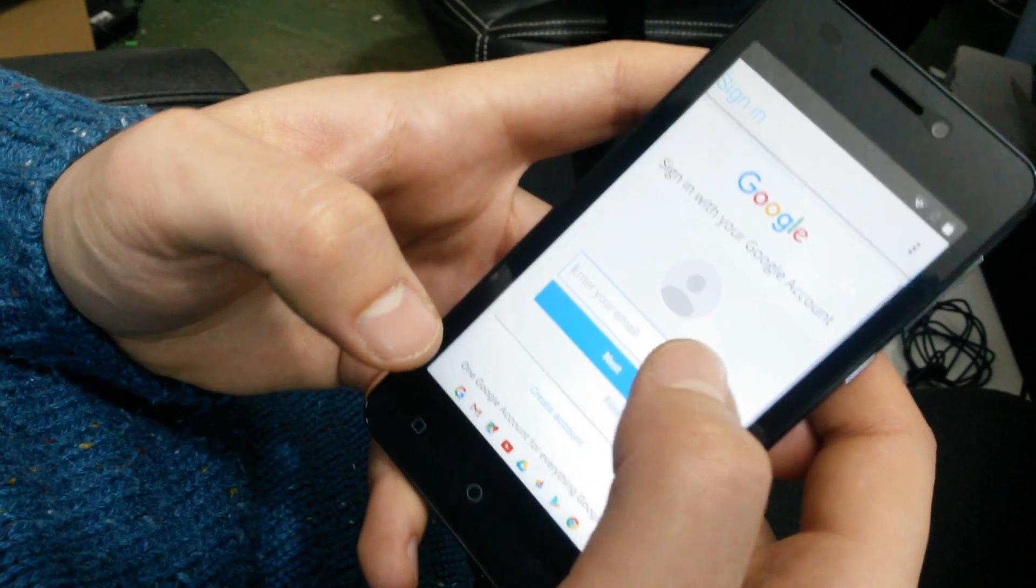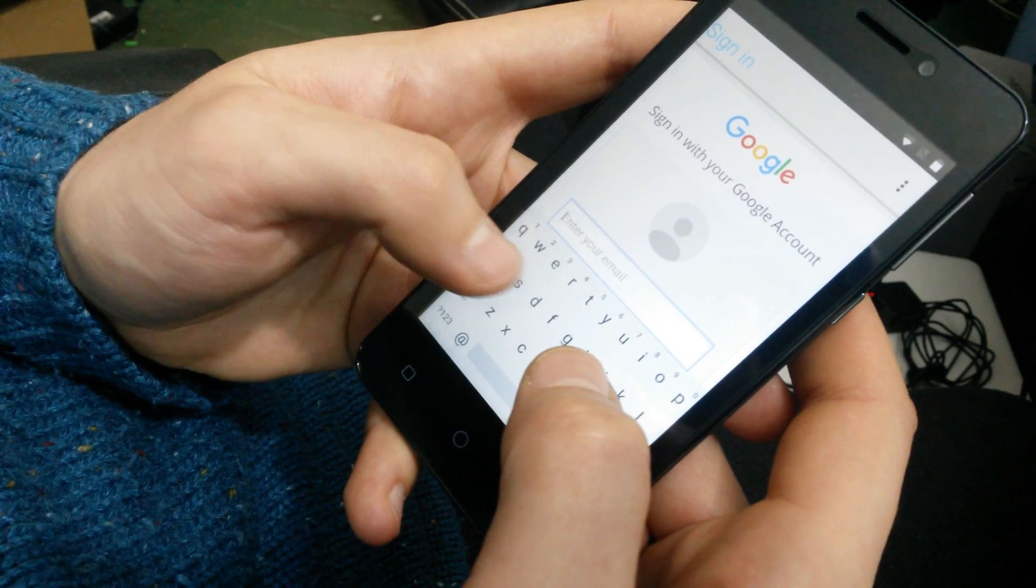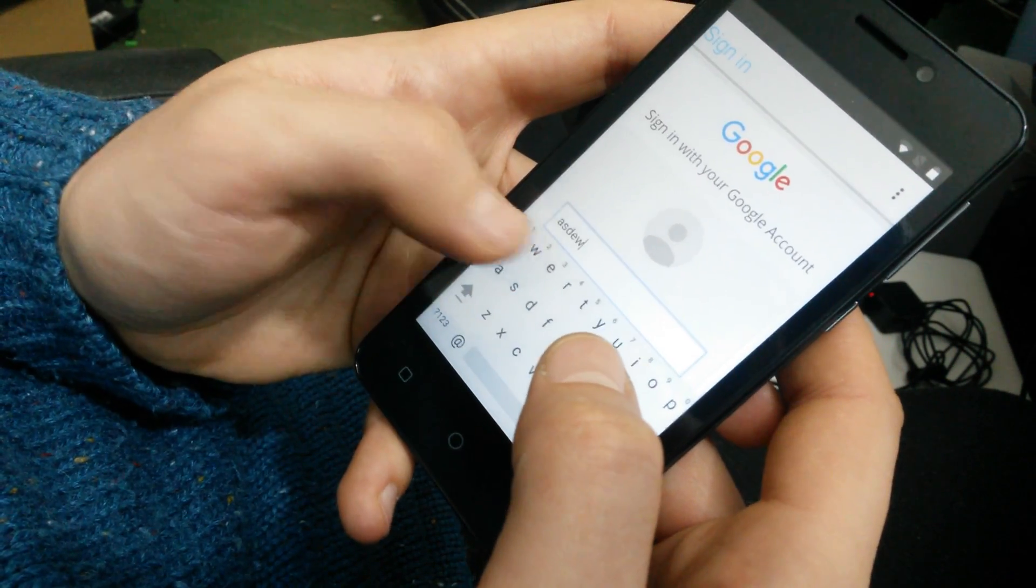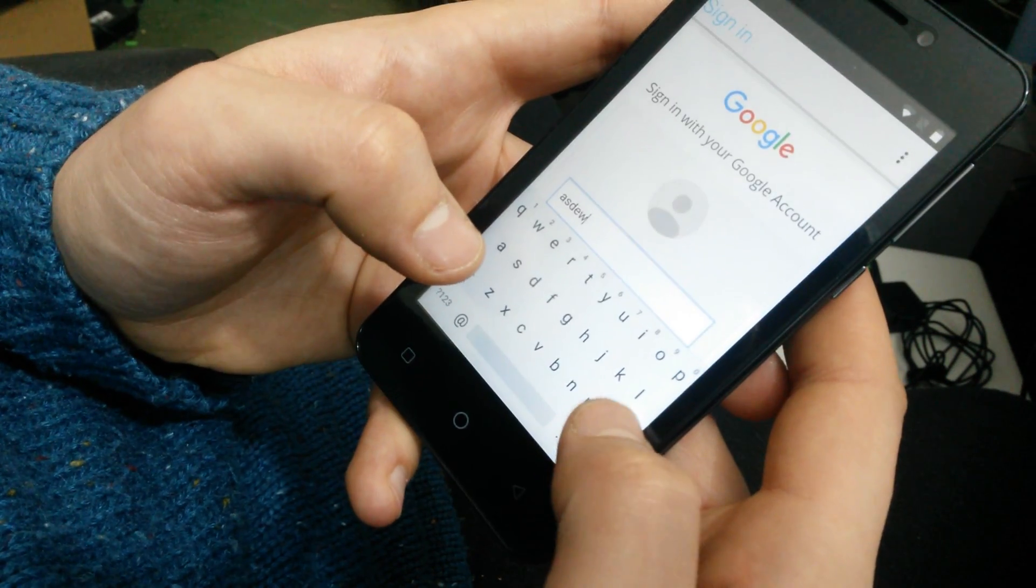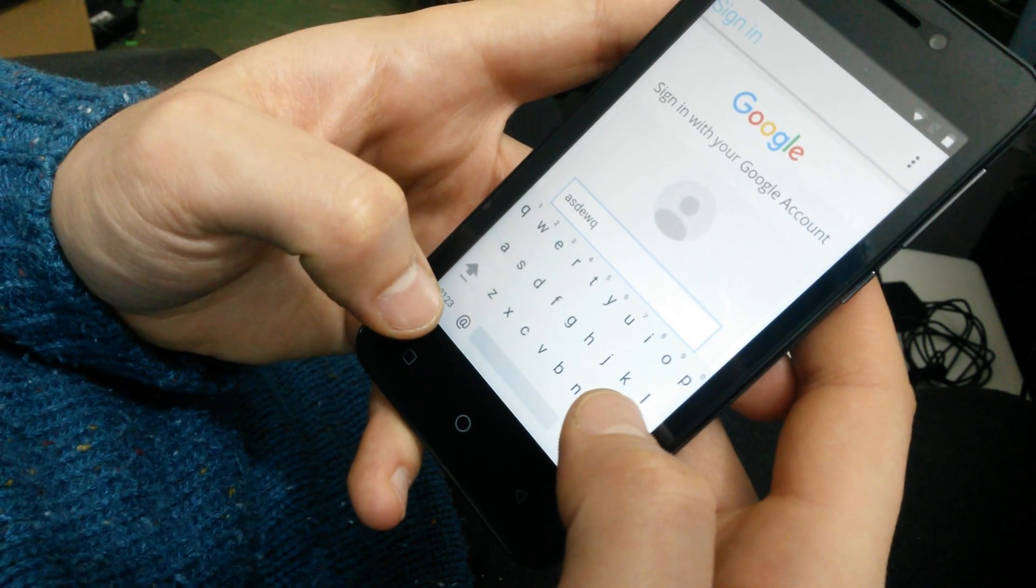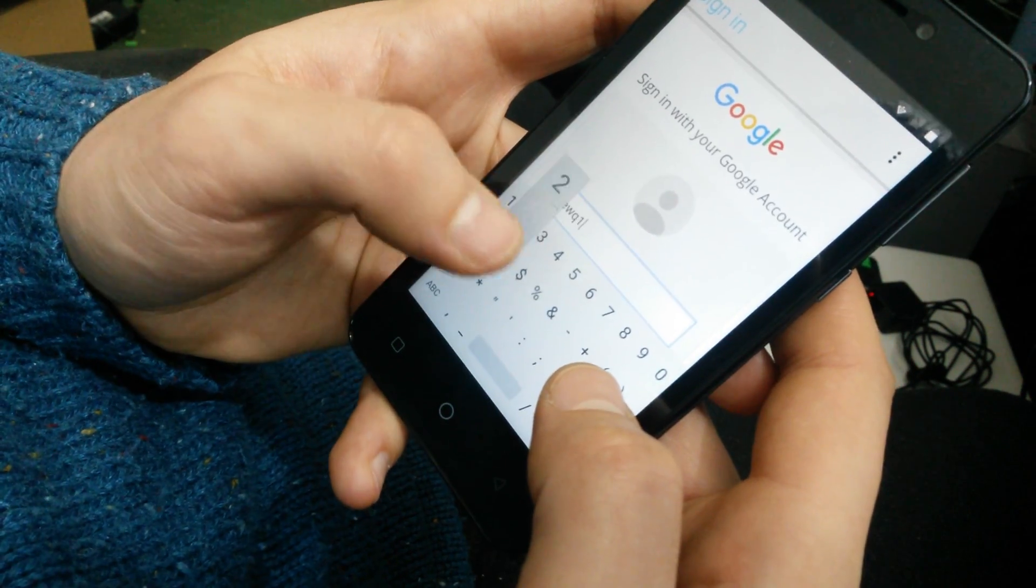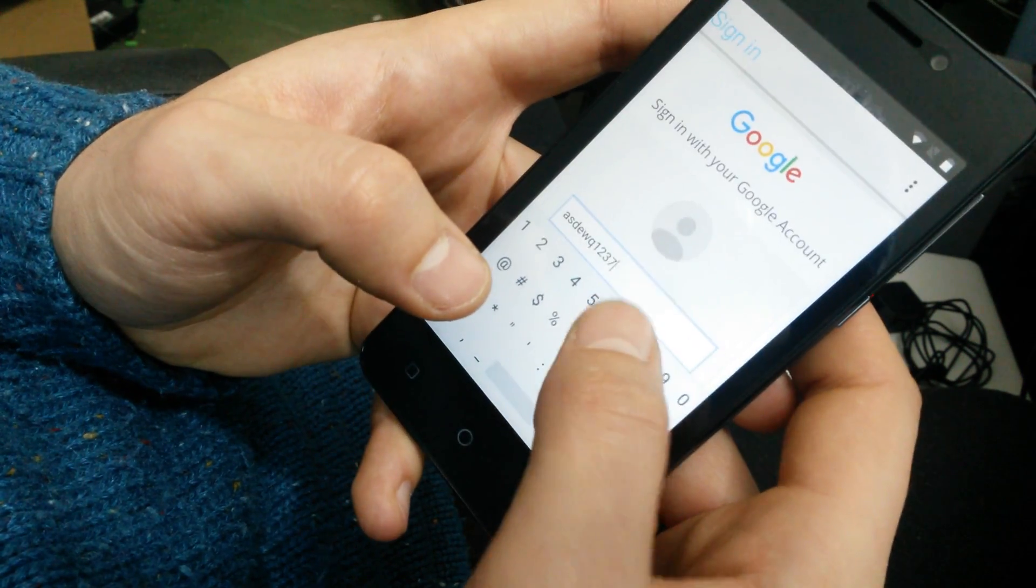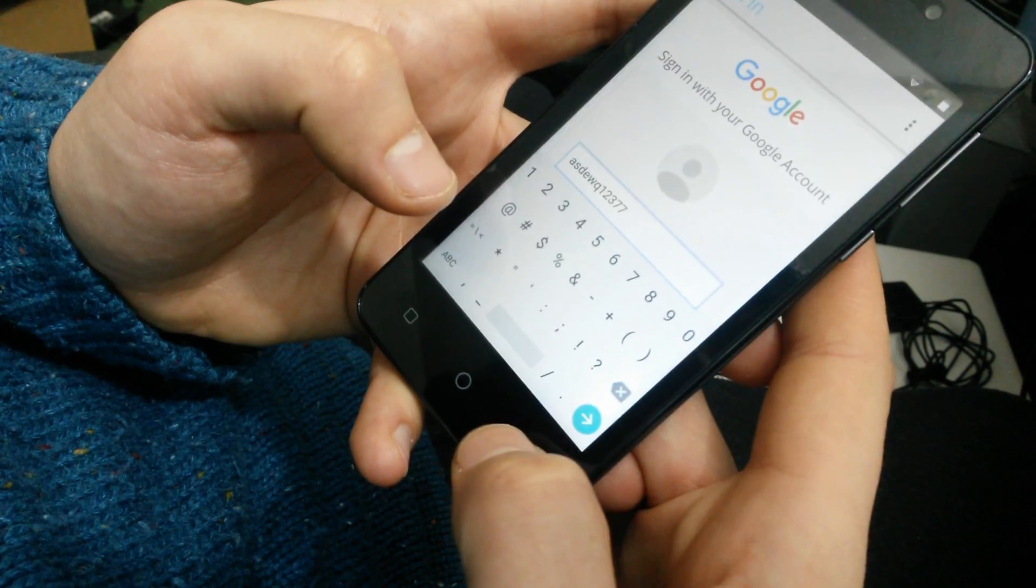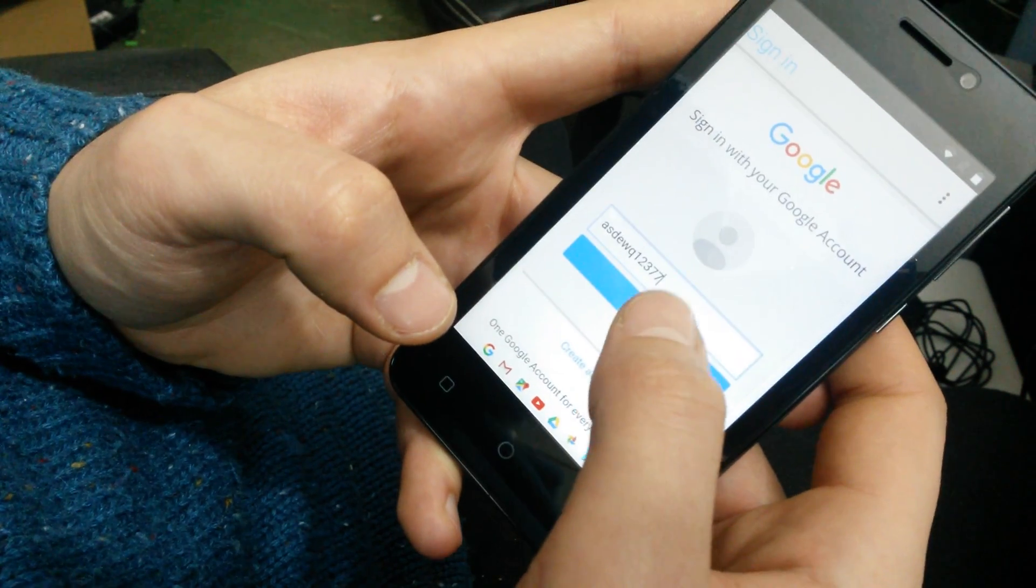And now you want to enter here whatever account you know. You can even use my account. I have created this account only for bypassing the Google accounts.